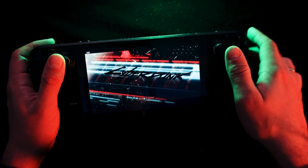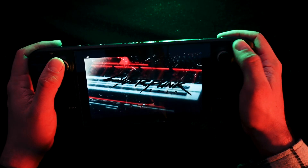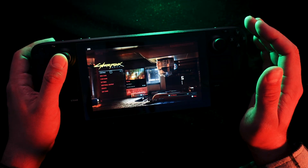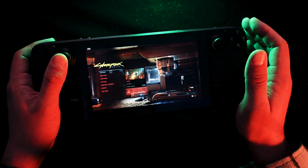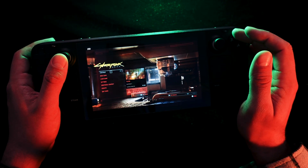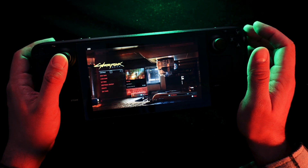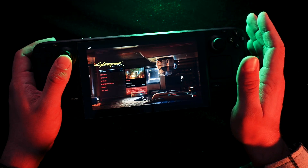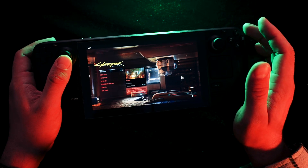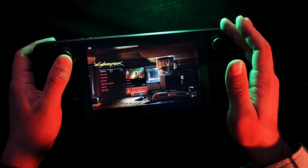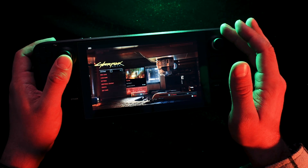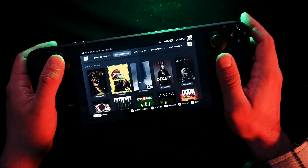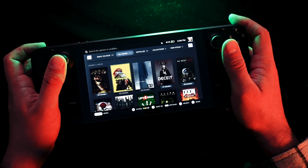Here you can control your game, so I think it's a really nice way to play games that you can't play on your Steam Deck natively, or can't play at 60 frames per second. It's easy to do, but you must have a really good Wi-Fi router to play with no lag or problems.